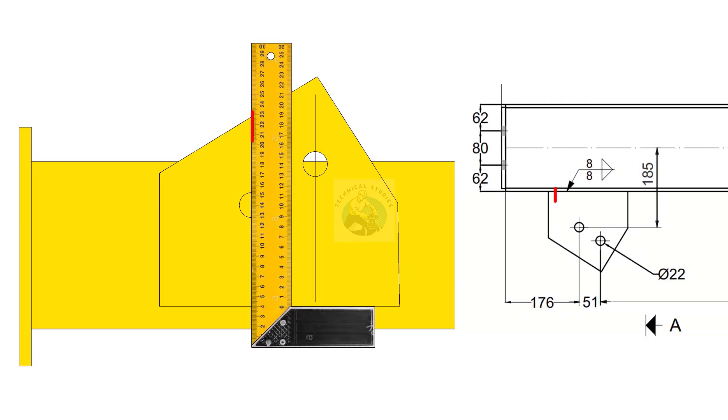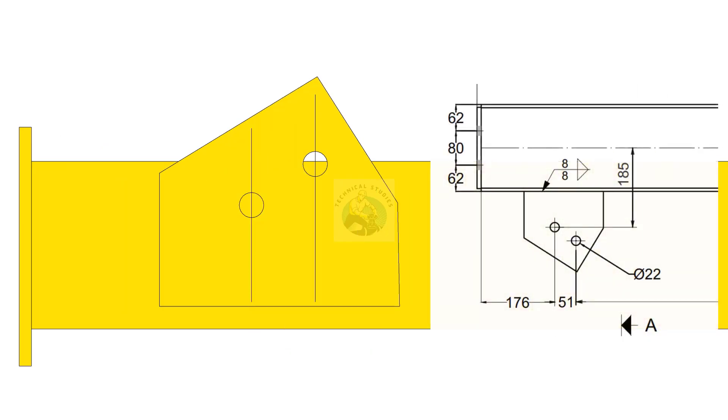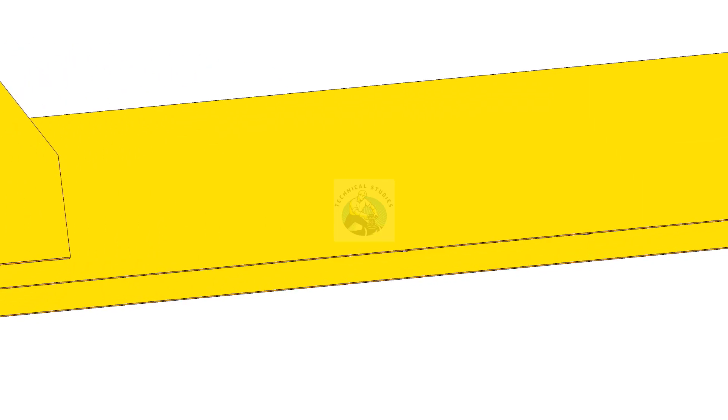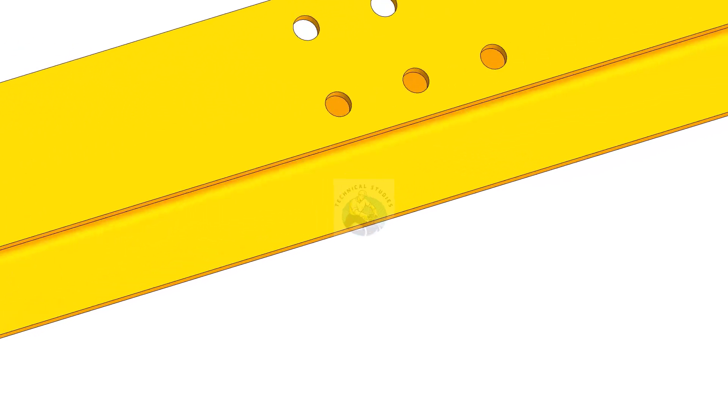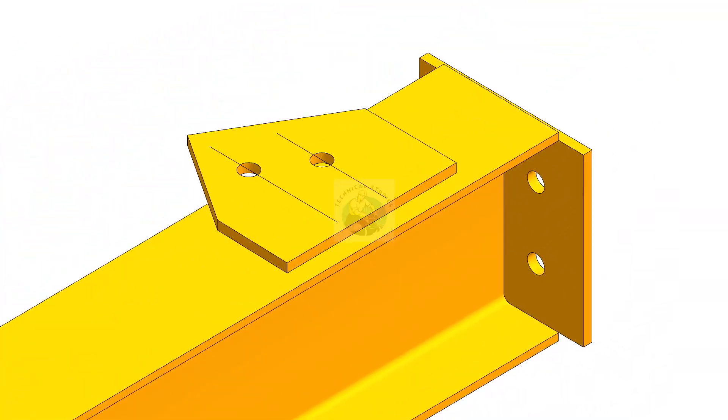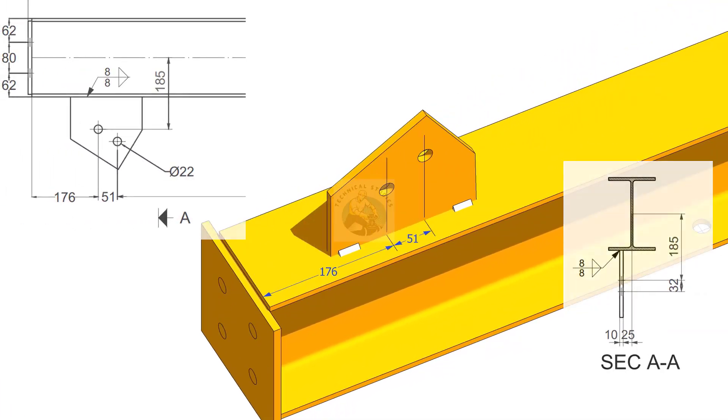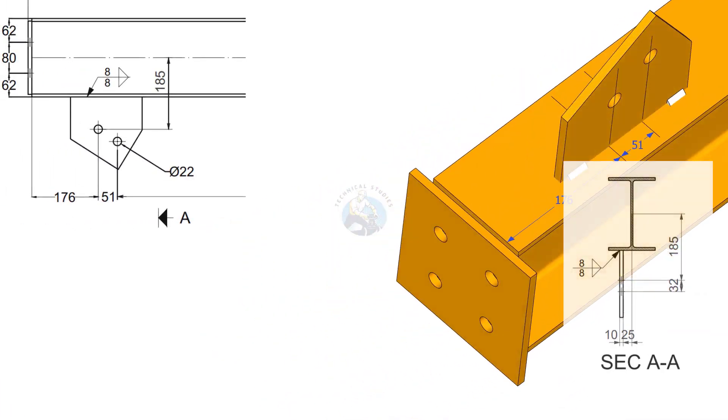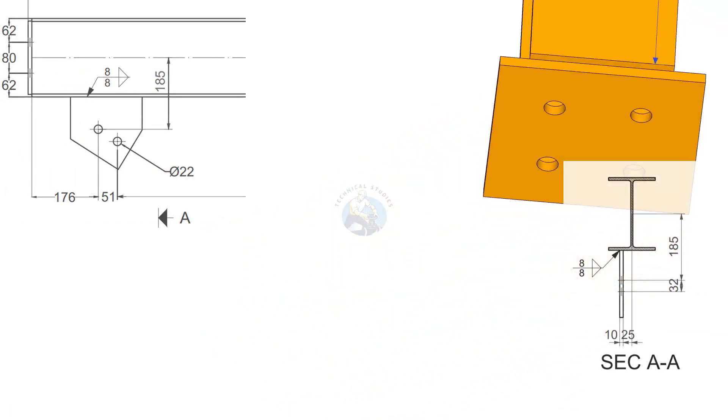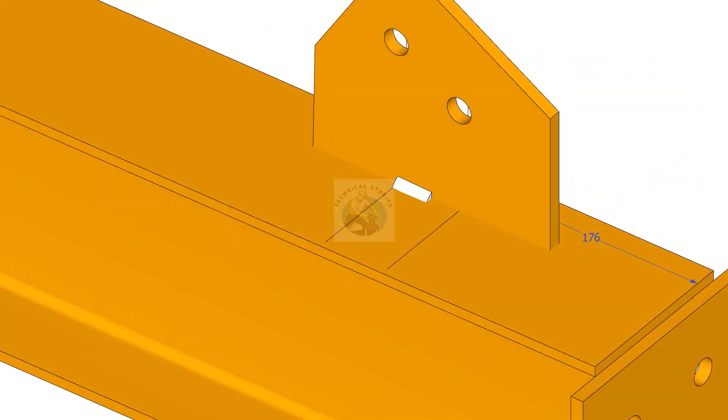On the gusset plates, draw lines through the center of the holes. Mark the distance from the end of the beam to the center of the hole and tack weld the gusset plate on its position.